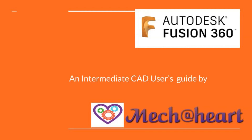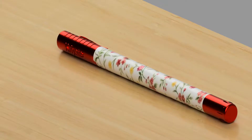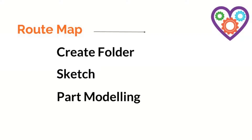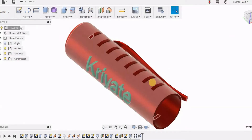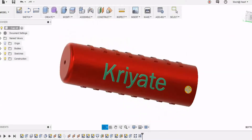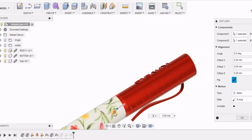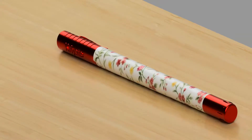Hello friends, welcome to Mac at Heart. This is the first episode of a series of videos for learning Fusion 360. We are going to create this pen and learn 3D tools of Fusion 360. We will start from creating the folder, sketch and part modeling tools to create different parts of this pen. Then we will learn how to assemble this pen using the assembly tools, learn the rendering module and take great pictures of this created product for presentation and product design reviews.